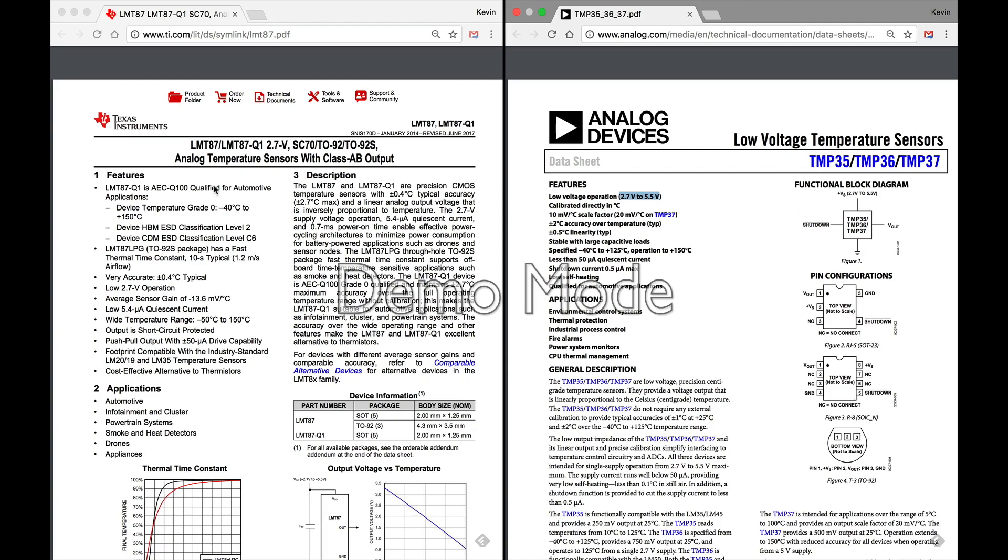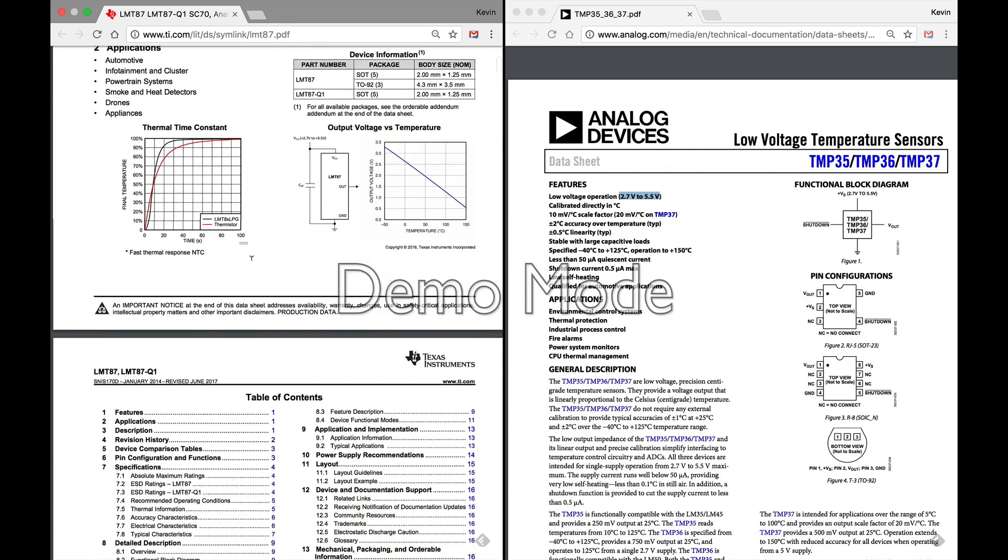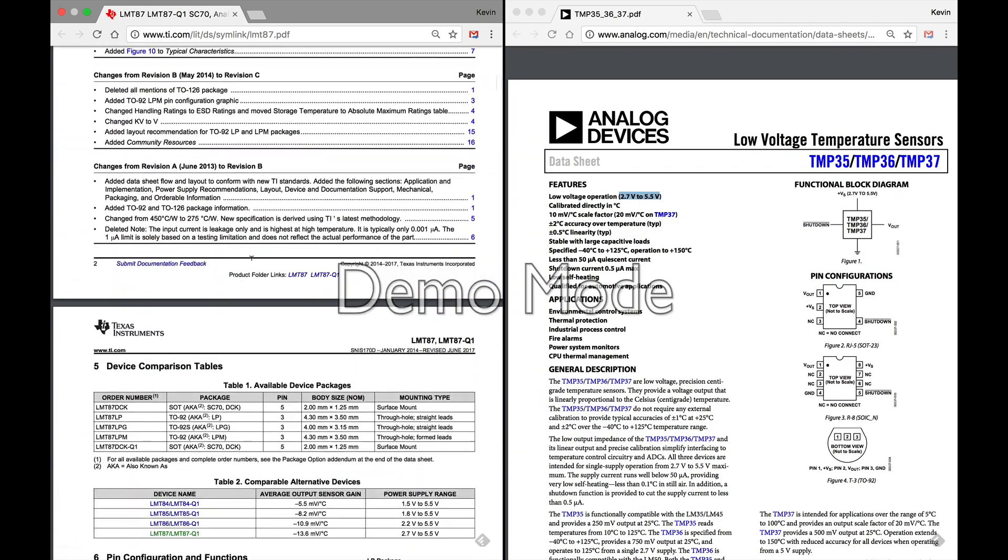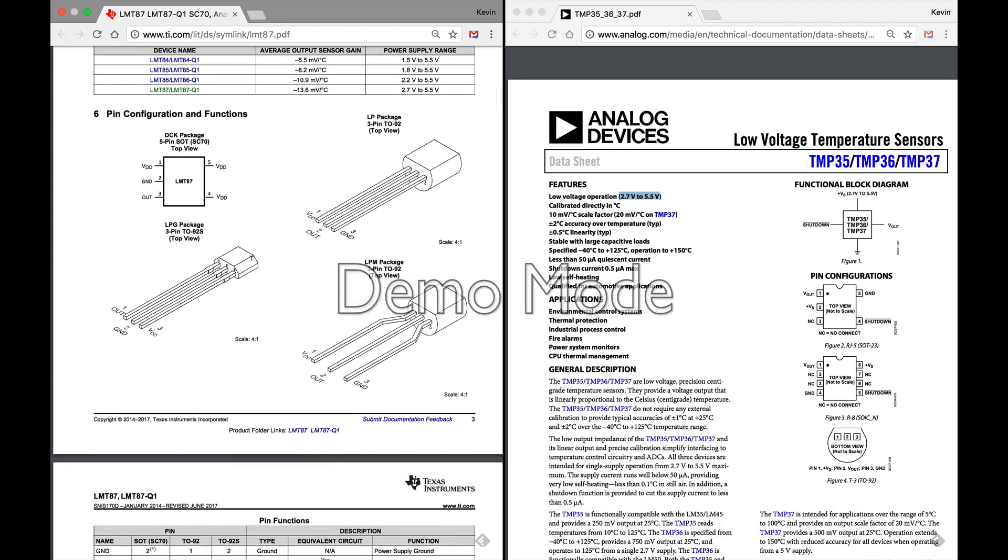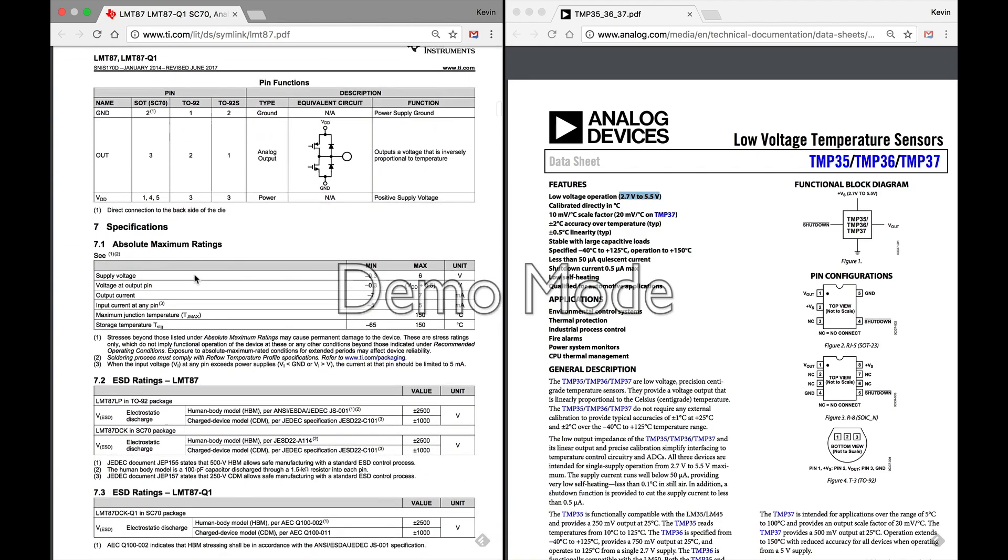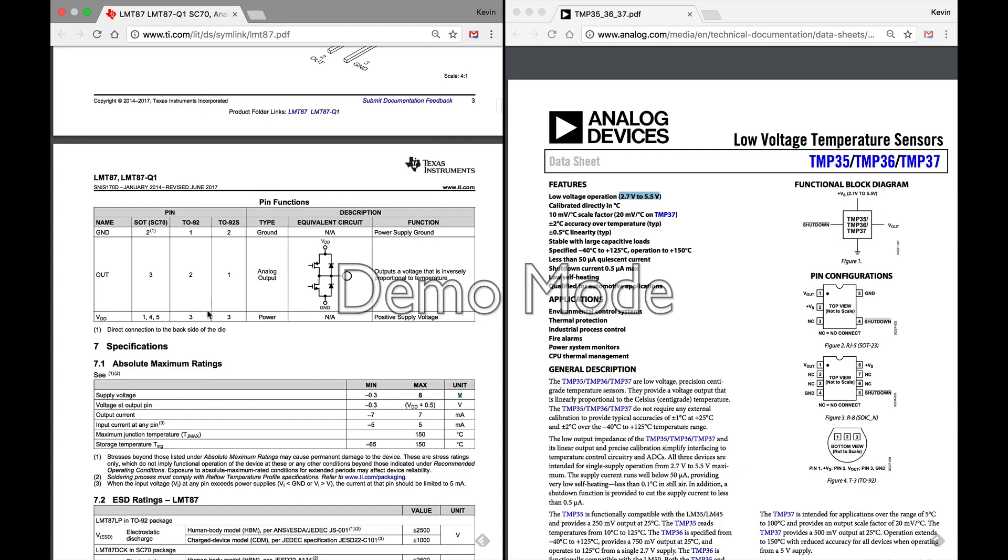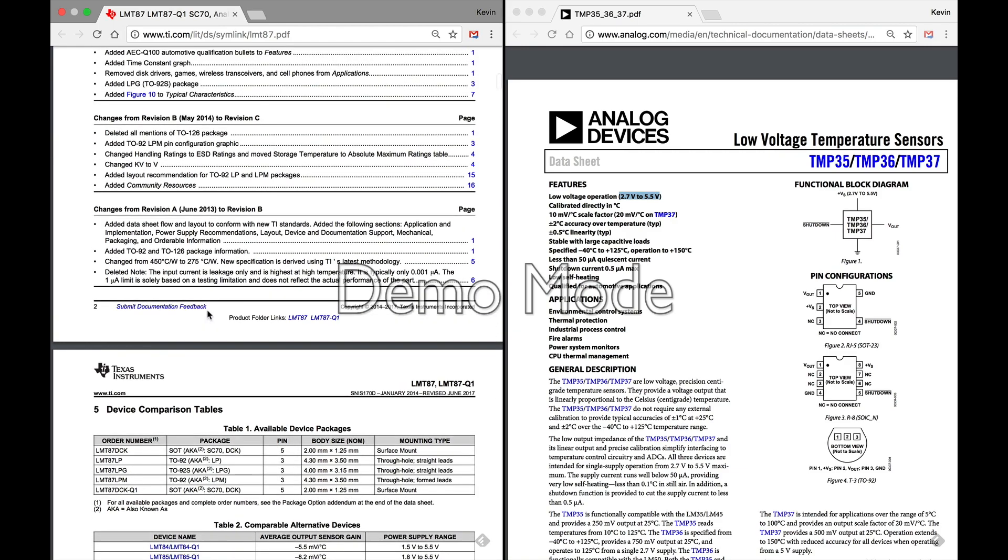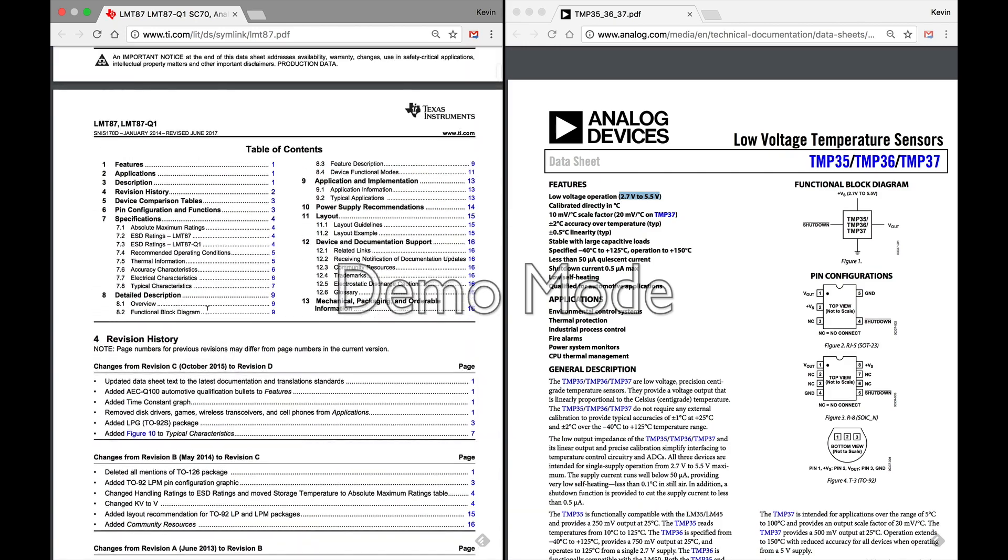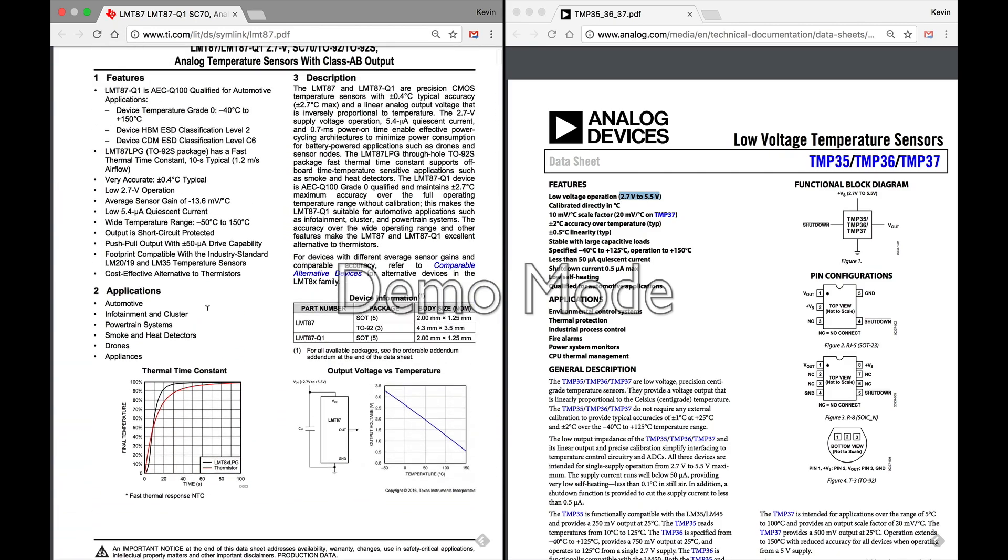Over here on the LMT87 it says 2.7 volt operation, so I need to make sure does it have to be 2.7 volts or can it be higher. So you might have to go off this first page to find that information. Normally there's a rated maximums table. Here you go: absolute maximum ratings, supply voltage max of 6 volts.